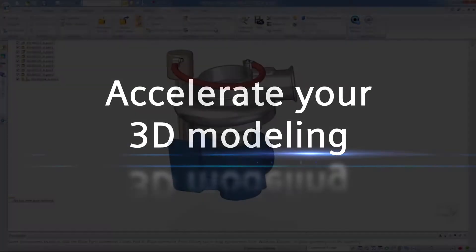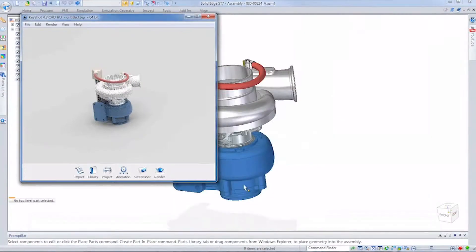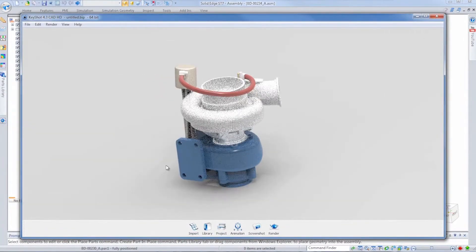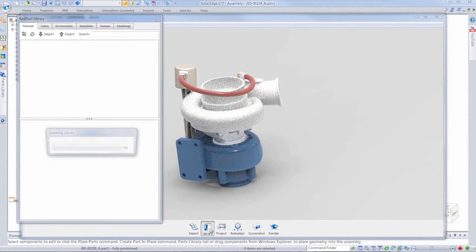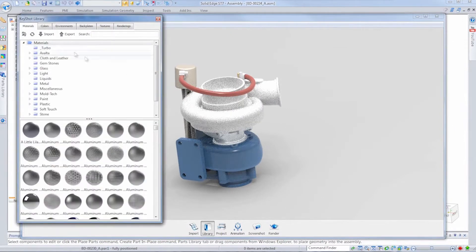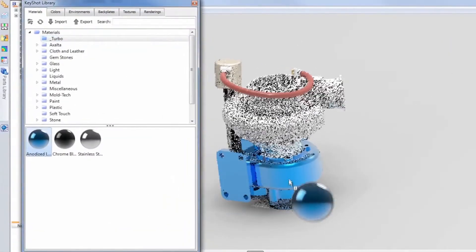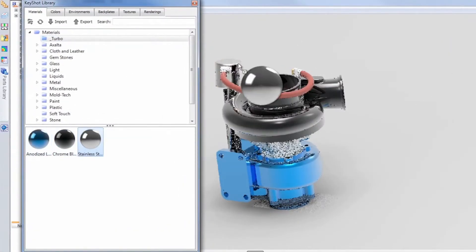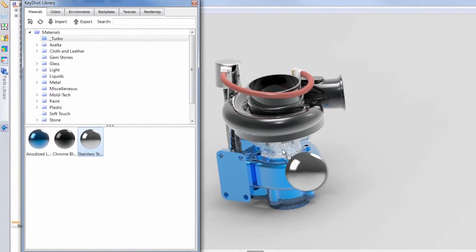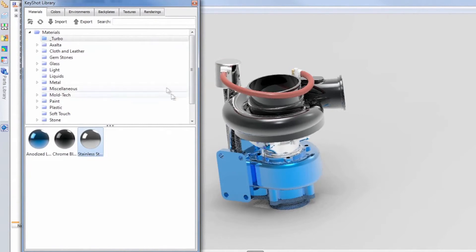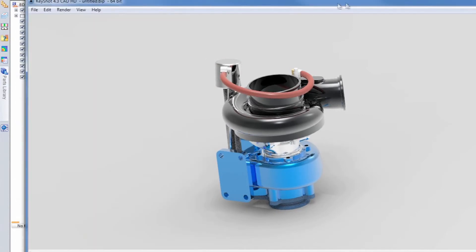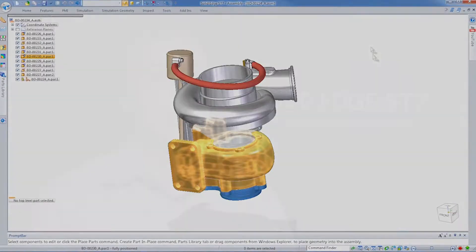The new rendering capabilities in Solid Edge ST7 are outstanding. We're really excited that we've partnered with Luxion, who produces the KeyShot product. KeyShot now is built in as a standard part of Solid Edge, and so people can really just get one-click rendering with Solid Edge and KeyShot now.